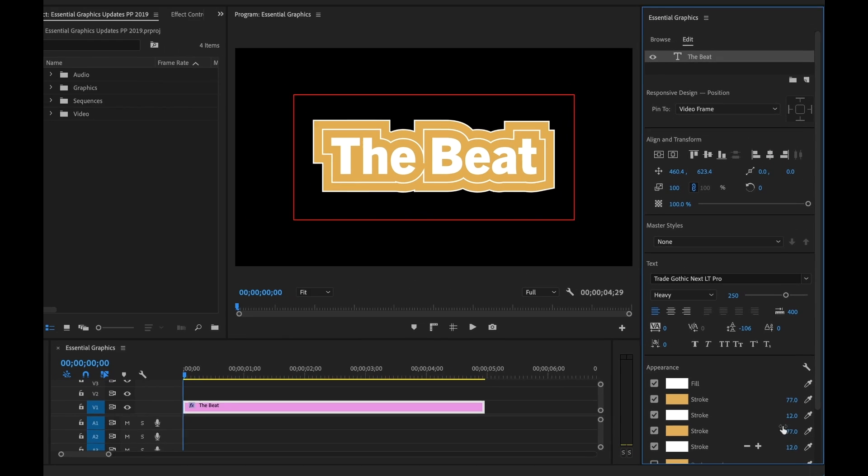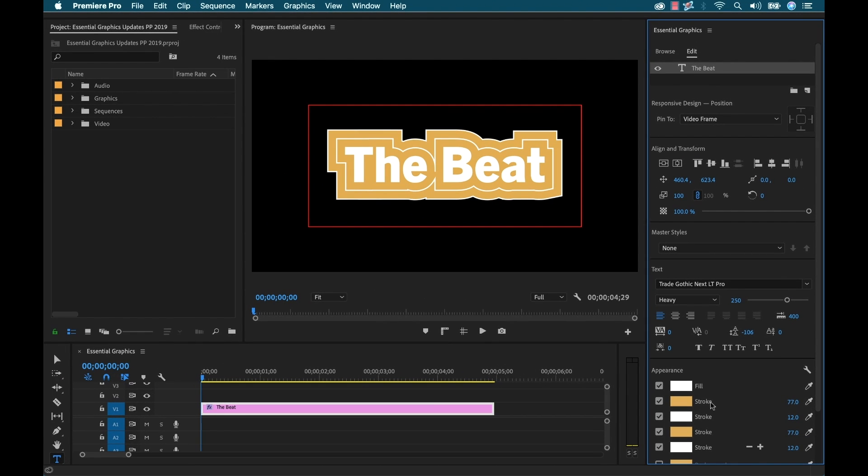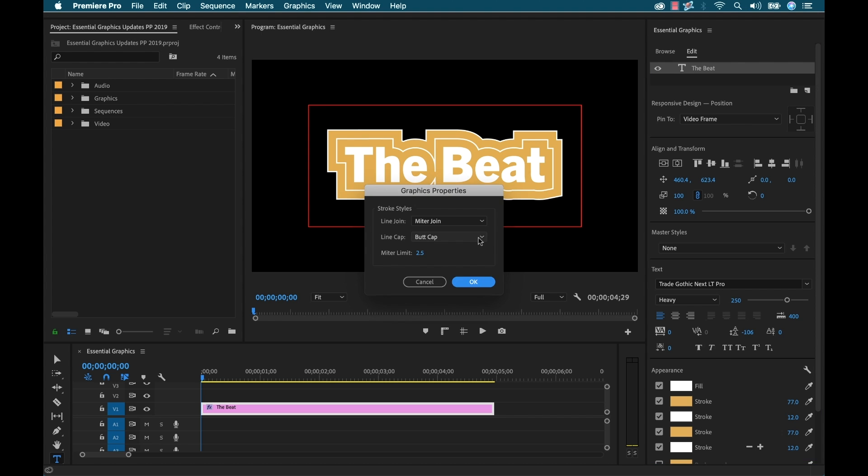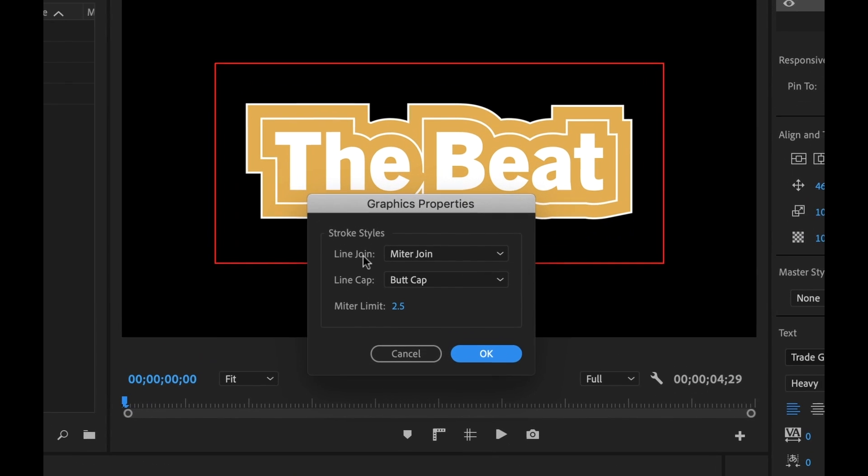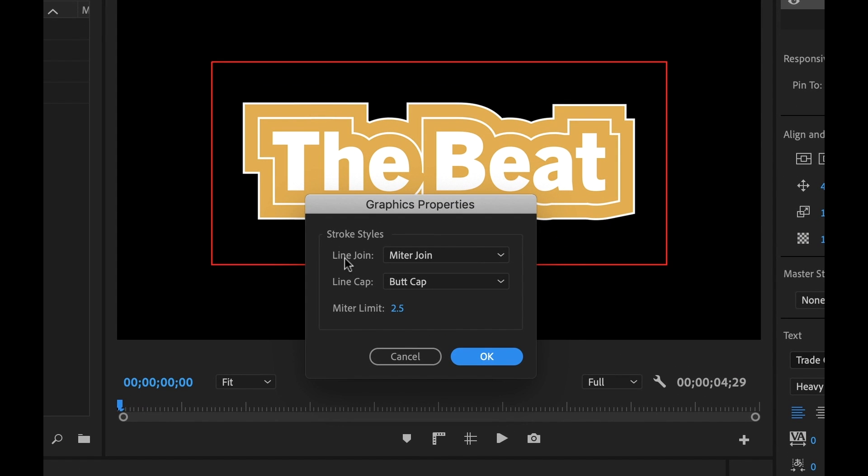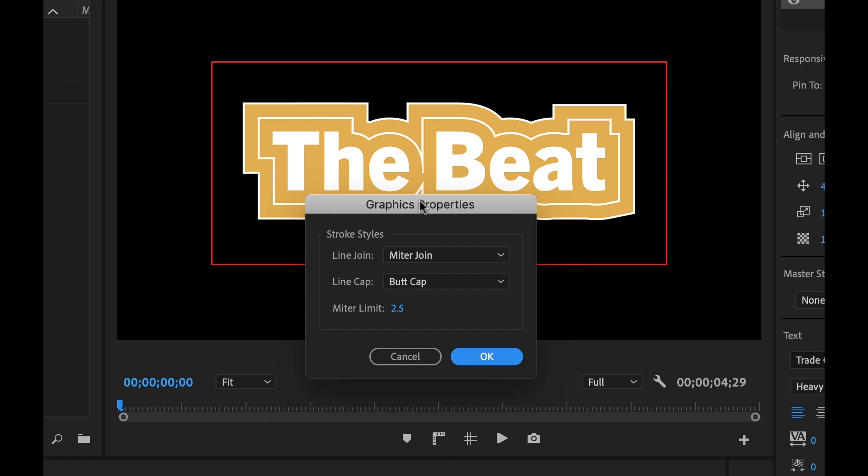Now I know what you're thinking - this looks pretty awful, right? Well, we can now adjust the stroke styles by going to this little wrench icon in the appearance section. This will bring up the graphics properties dialog box and you can see right here stroke styles, we can adjust both the join and the cap. So I'm going to set that to round, click OK.